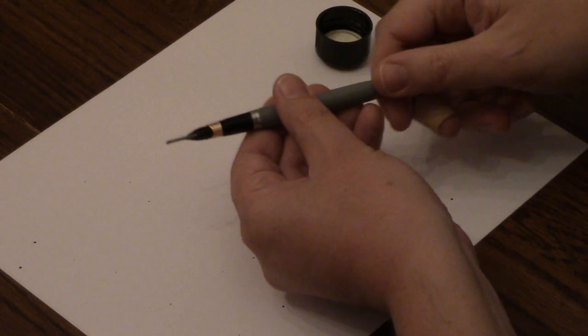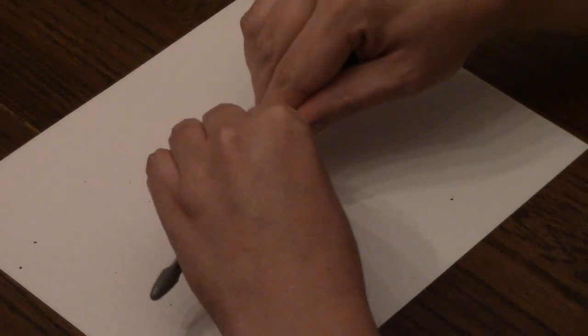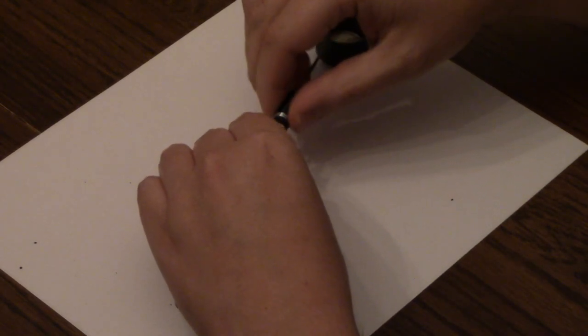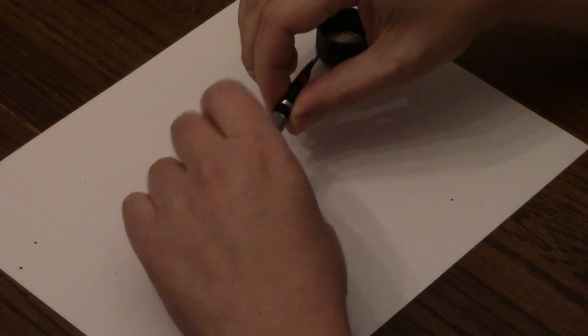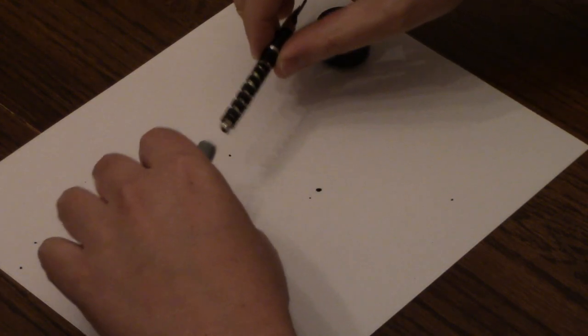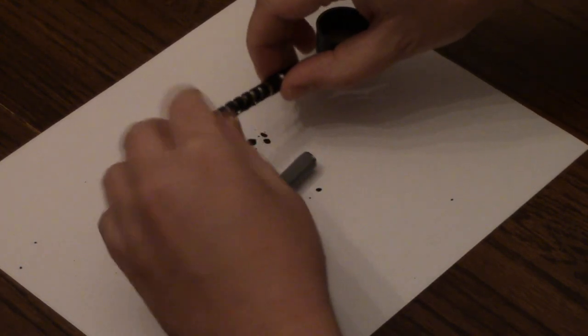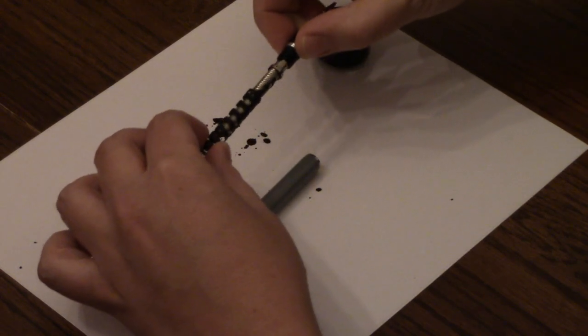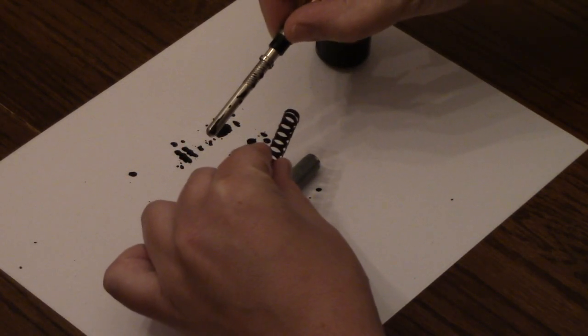But let me show you what happens when we take it apart here. Because of those holes in the sack, there's now ink all over the inside of the pen.